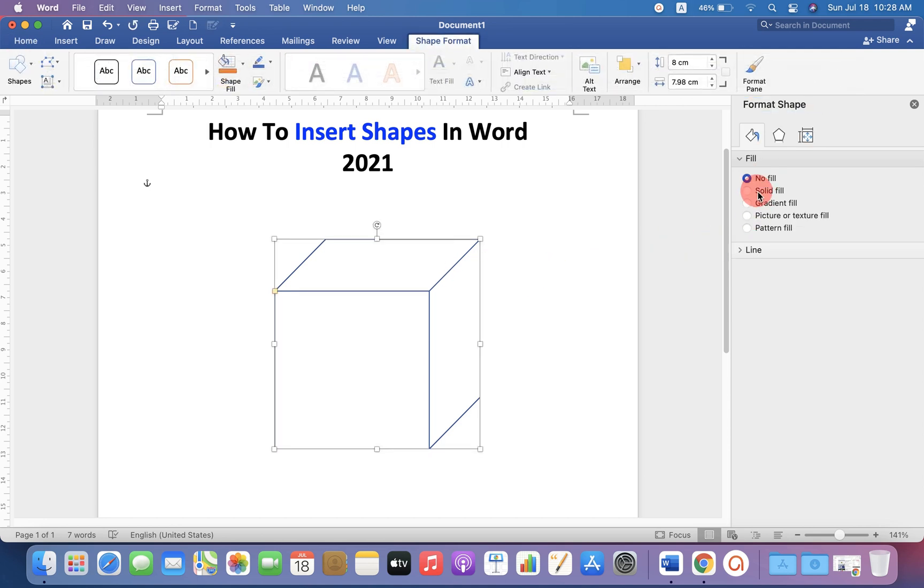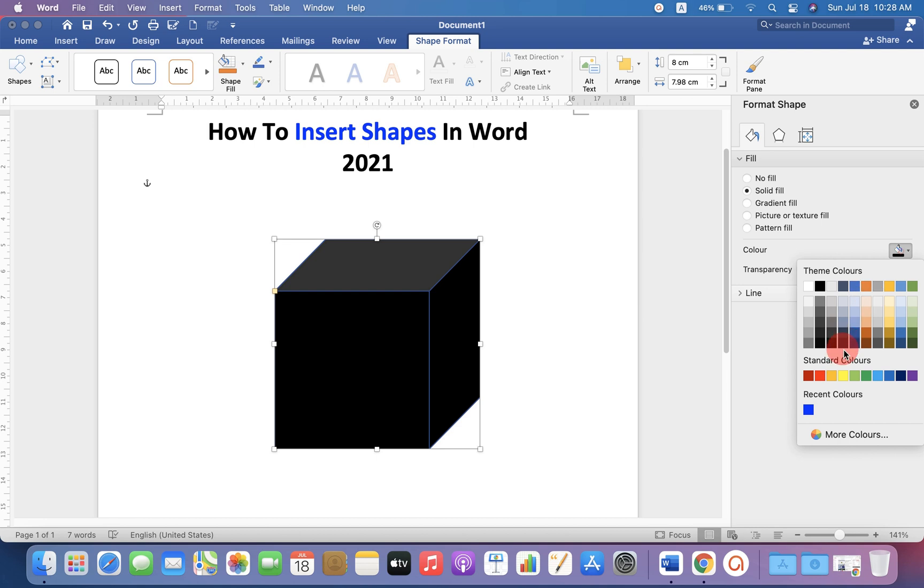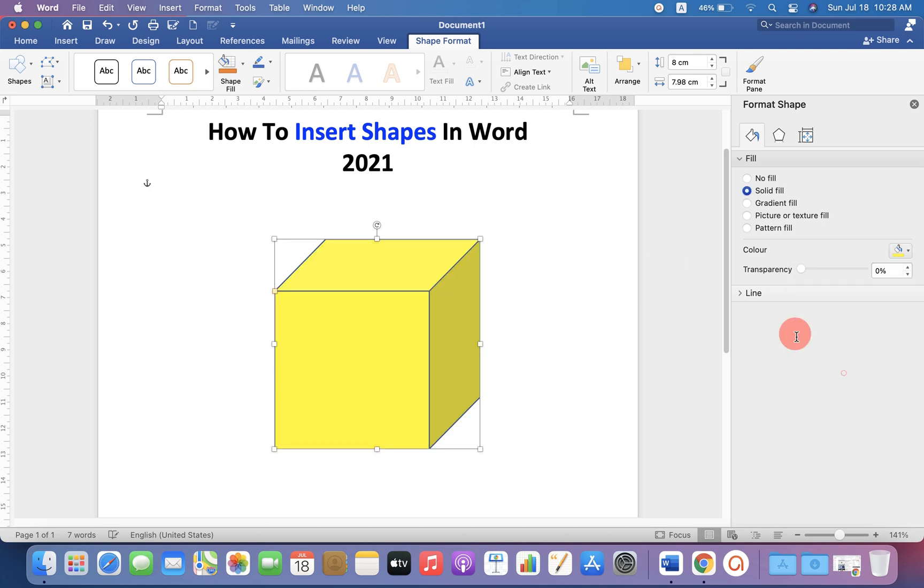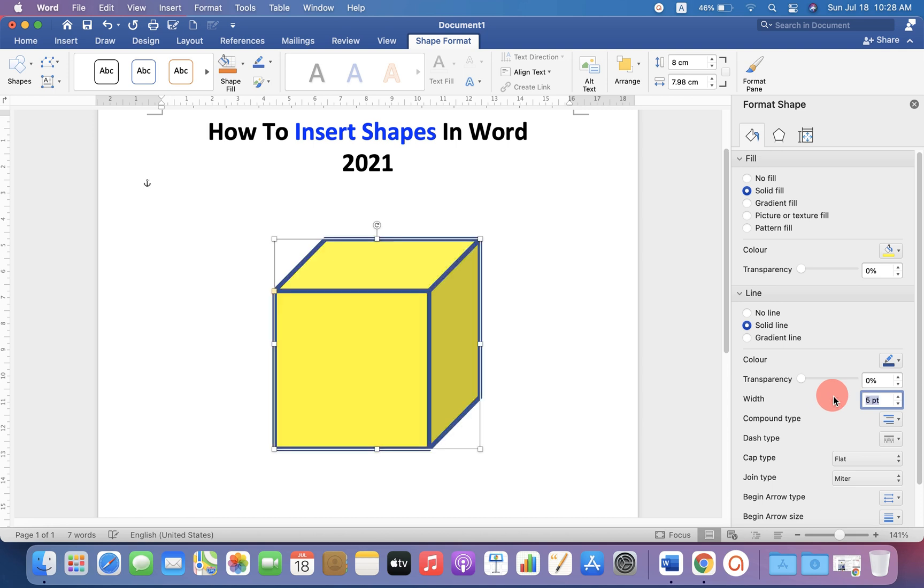And if you want to fill the color, you can select any color from the available colors. And if you want to increase the thickness of the border, you can do that as well.